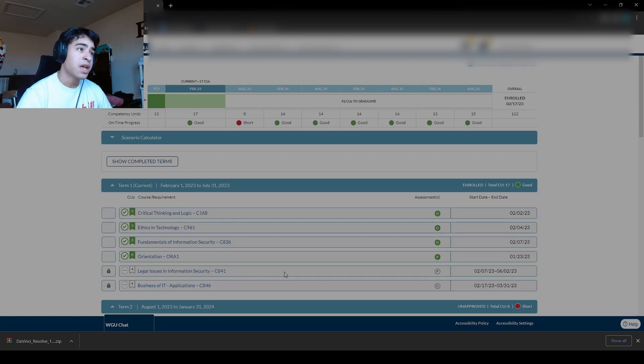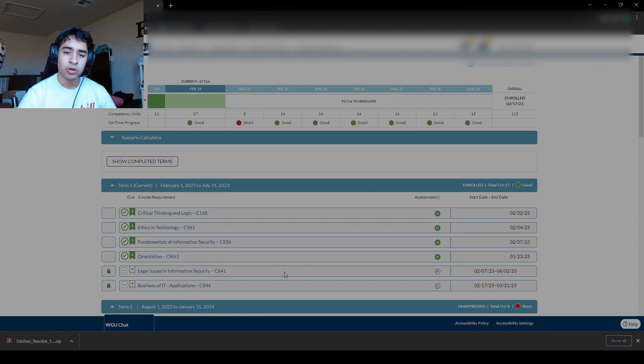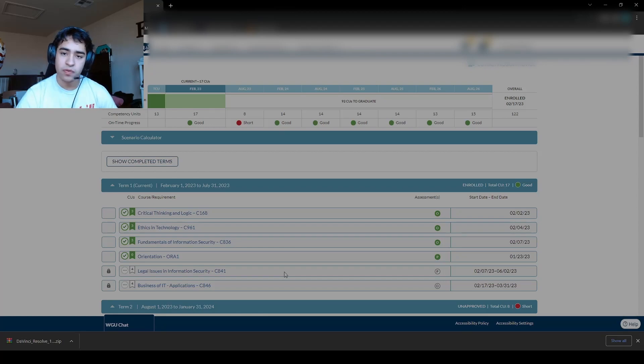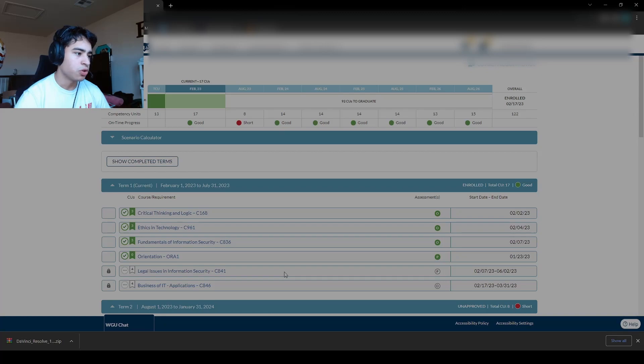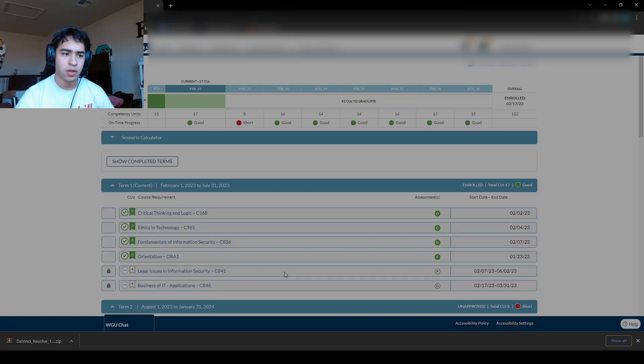So some big points I would make for this are to learn your laws. So learn the Sarbanes-Oxley Act. Go on YouTube for that. There's a couple of videos which are really good. I think one of them was by a channel by the name of Red Team Cybersecurity.